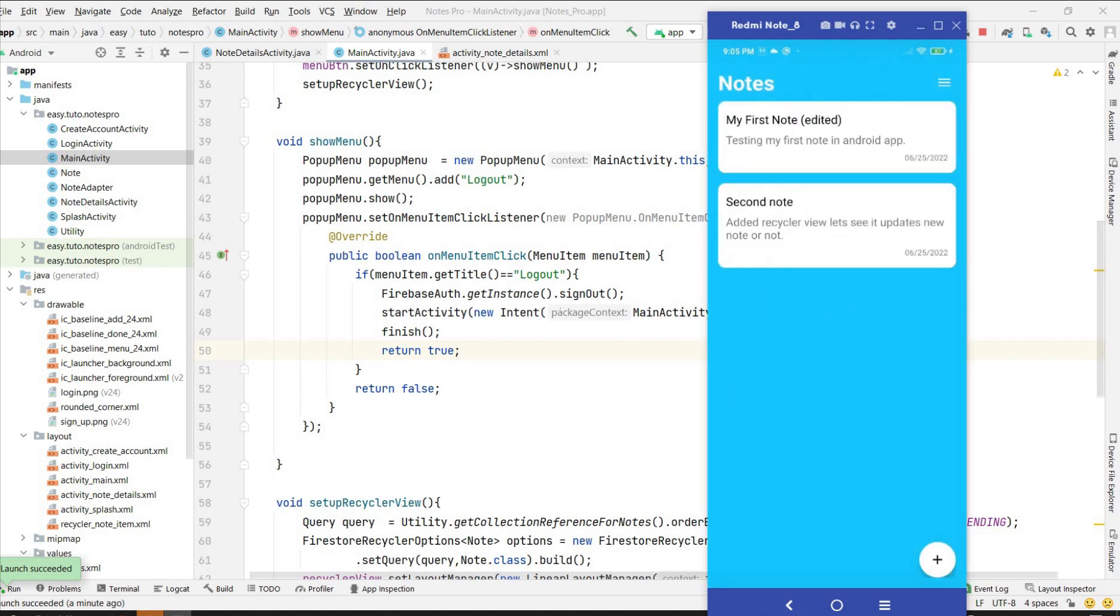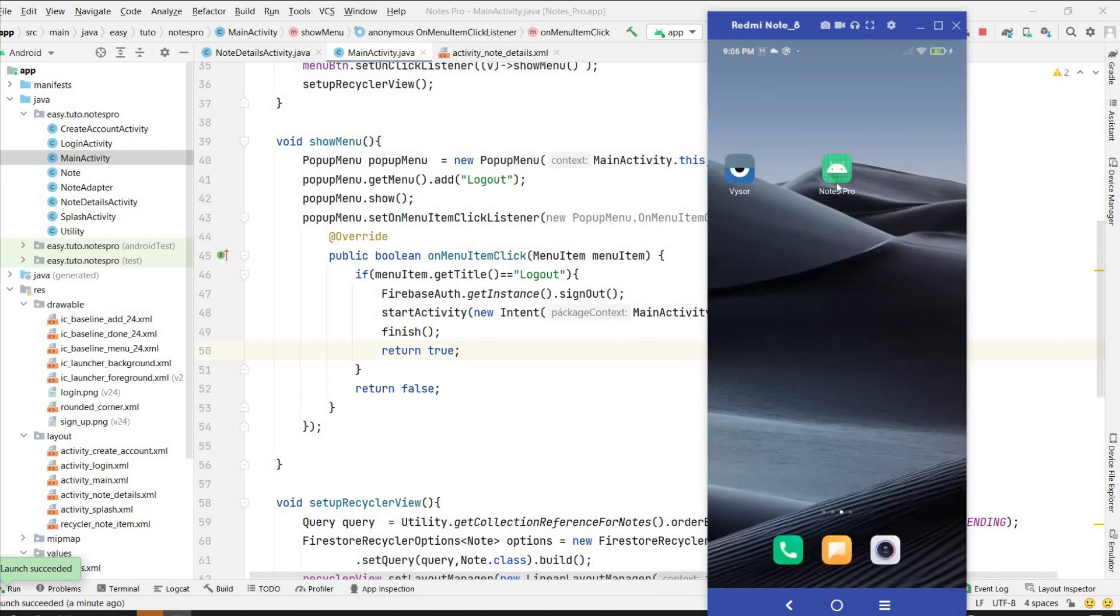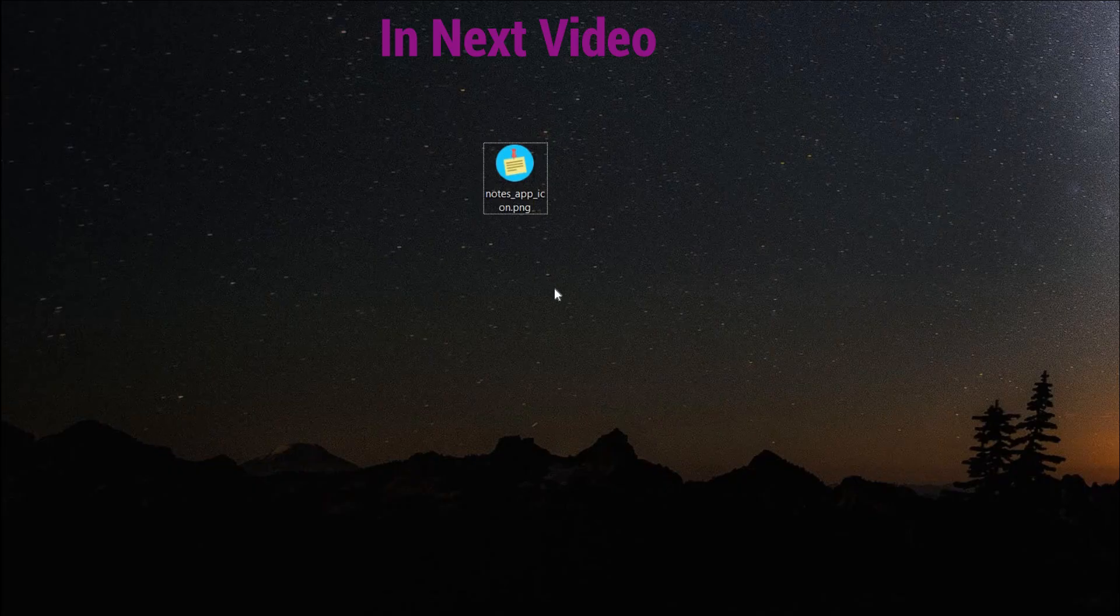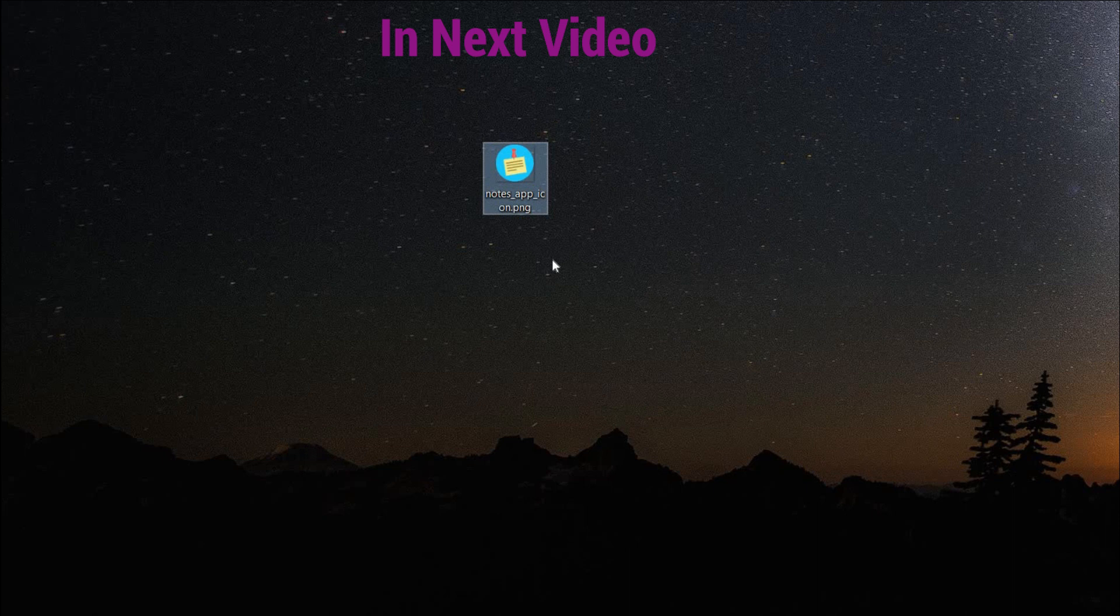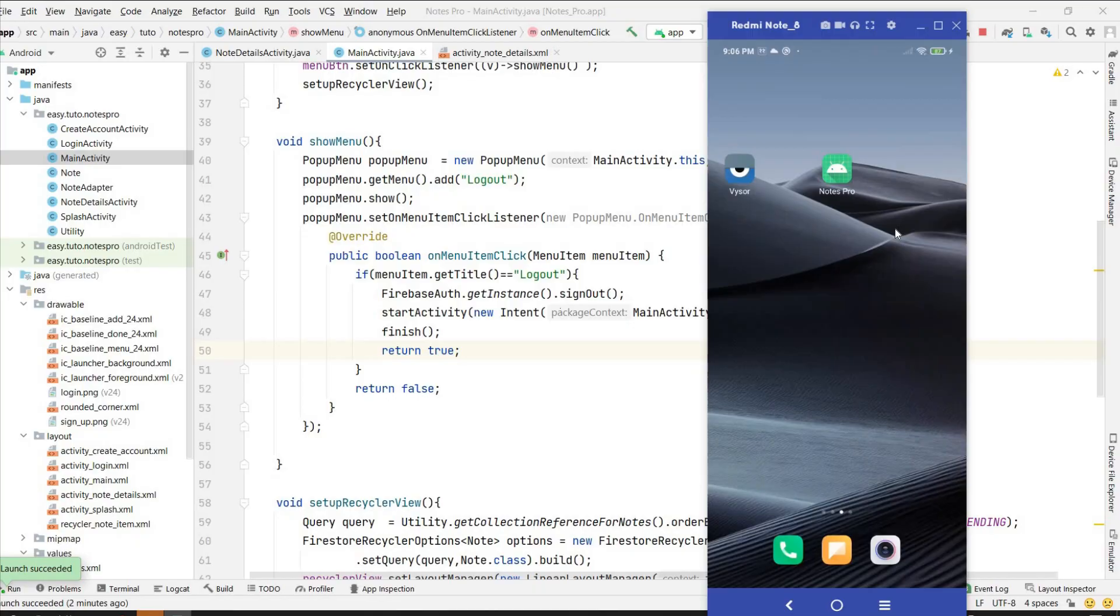So that's all for this video. In next video we will change this default icon to our launcher icon, that will be our personal icon. I have one icon that I will use as a launcher icon for our notes application and also we will generate our signed APK so that we can share it with our friends. So if you enjoyed this video please hit the like button. If you have any doubts and queries please comment below, I will reply for you. Don't forget to click on subscribe button before going. See you in the next video, bye bye.